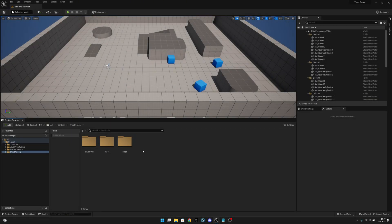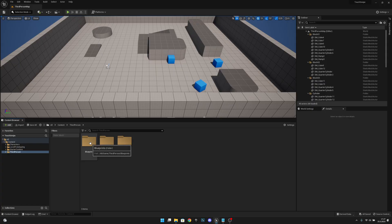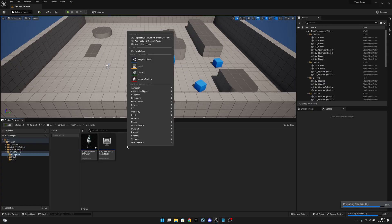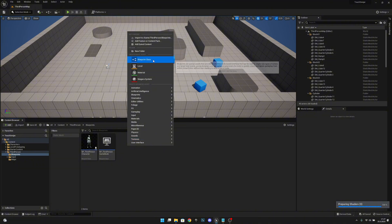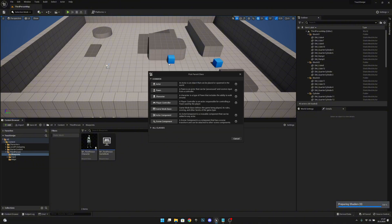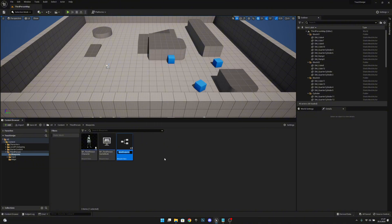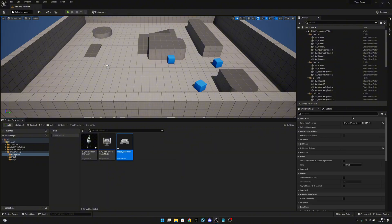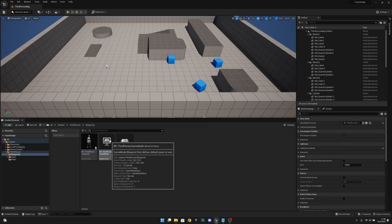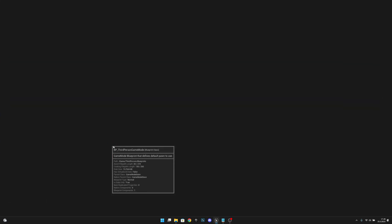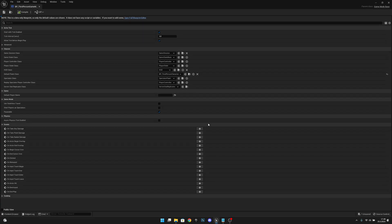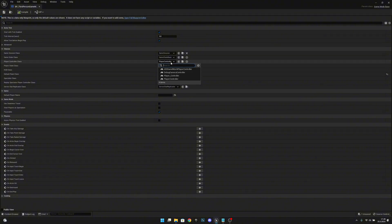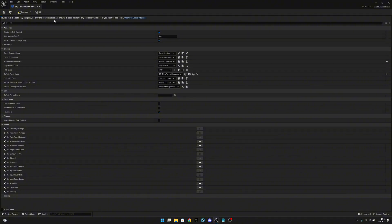First let's go to the third person folder and to the blueprints. We want to right-click and create a new blueprint class. It will be type player controller. Let's call it player controller like that. Now let's select our BP third-person game mode. Let's set our player controller to our new class player controller like that.